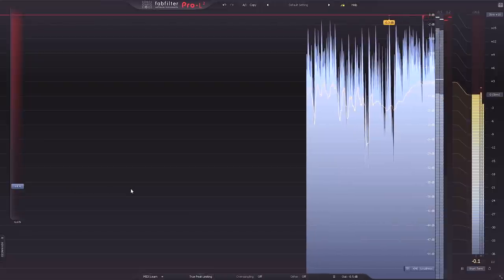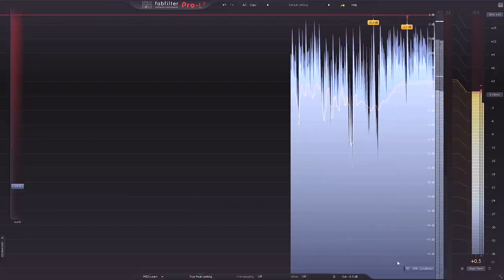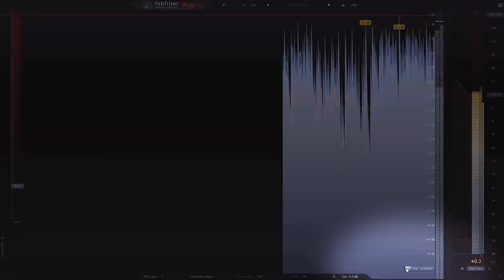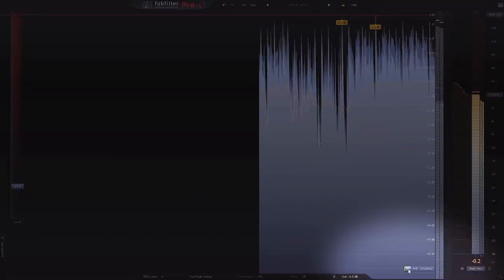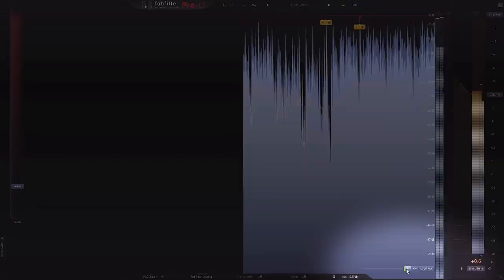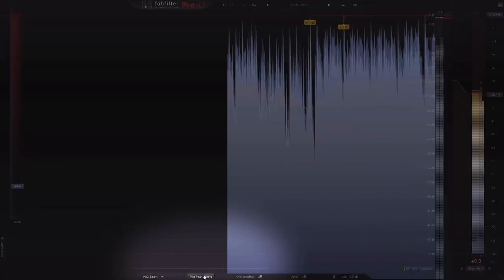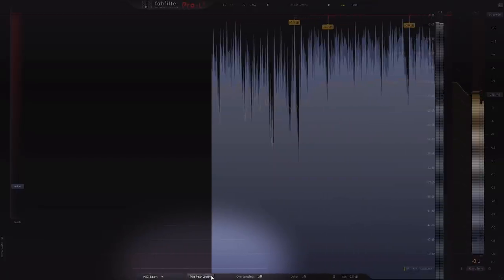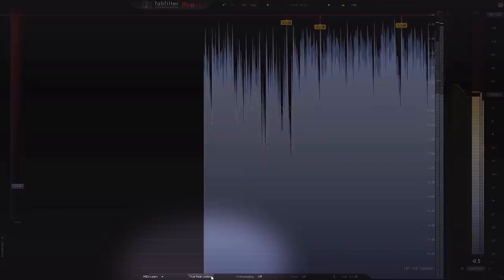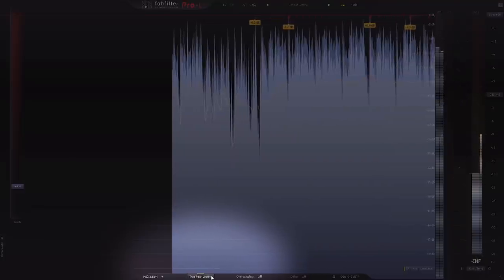Next, inter-sample peaks or ISP metering has been changed to the more modern true peak metering. On top of that, Pro L2 now has true peak limiting which will catch any ISPs that might be caused by the future digital to analog conversion, making sure your master will never experience clipping while being converted.